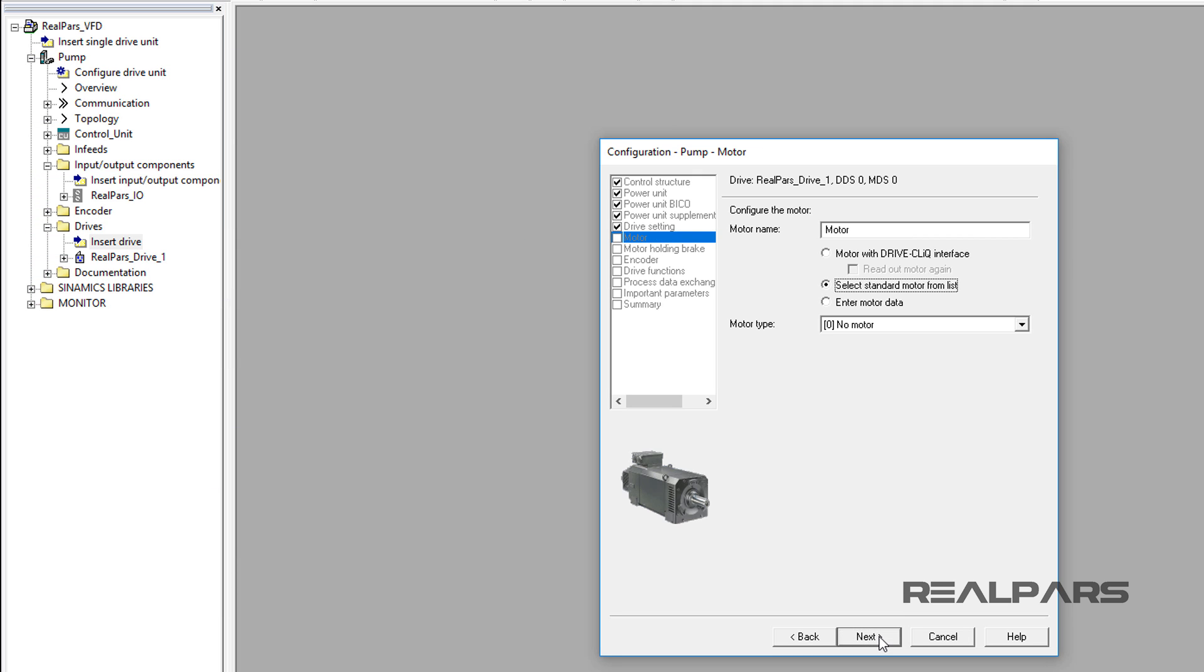But for now, we will stop with this segment of the lesson, configuring the RealPars VFD using Siemens Starter Software.